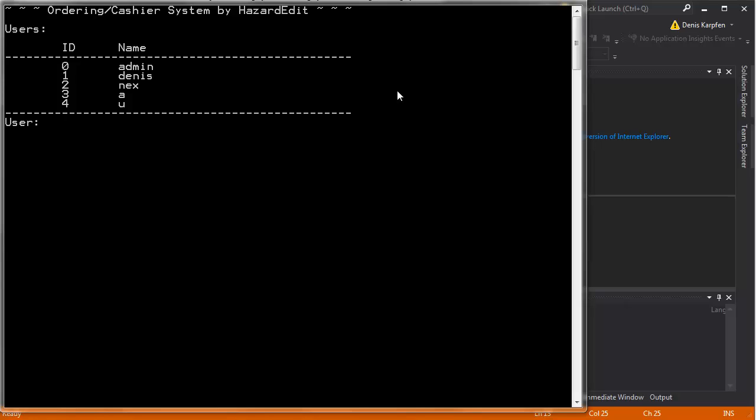Basically, it's supposed to be something like they have in shops on the cashing machines. As you can see right here, here are the users and their ID listed when you actually run the program.